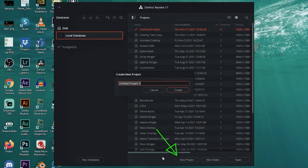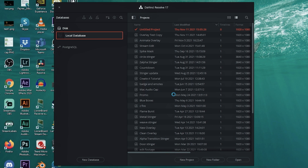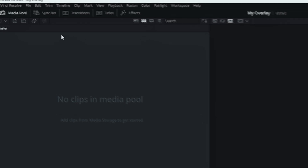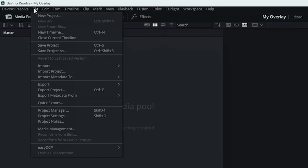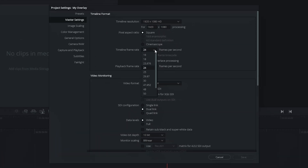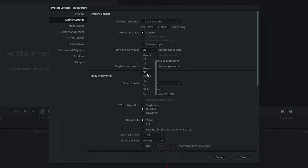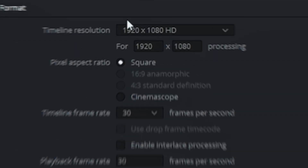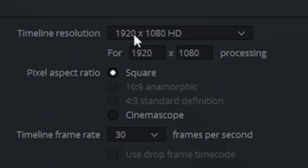First thing we're going to do is go to New Project and call this one 'My Overlay.' Click OK. Then we're going to go into File and then Project Settings. We just want to make sure that our frames per second is the same as our stream — either 30 or 60 — and our resolution is the same as well: 1920 by 1080.